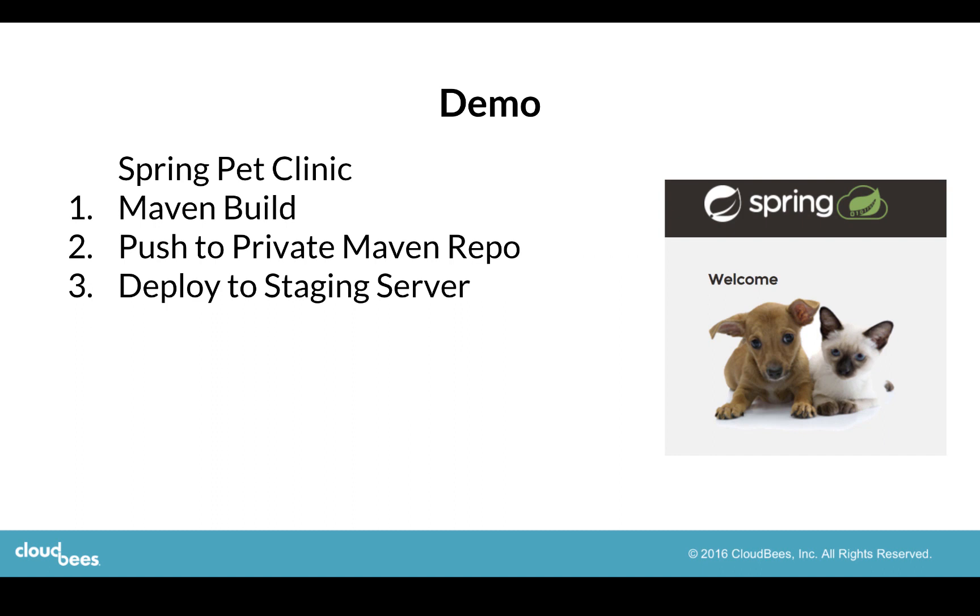Let's give you an overview of this Jenkins plugin with a demo. We'll use the Spring Pet Clinic project as an example. We'll do a Maven build, push to a private Maven repo, then deploy to a staging server.